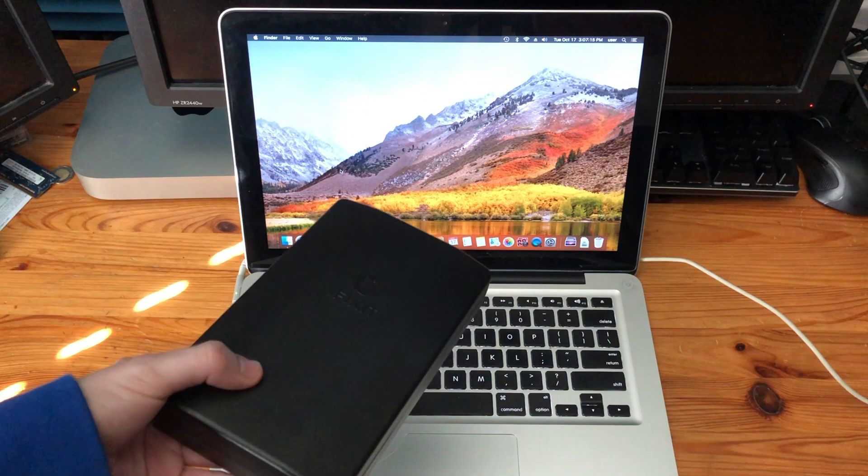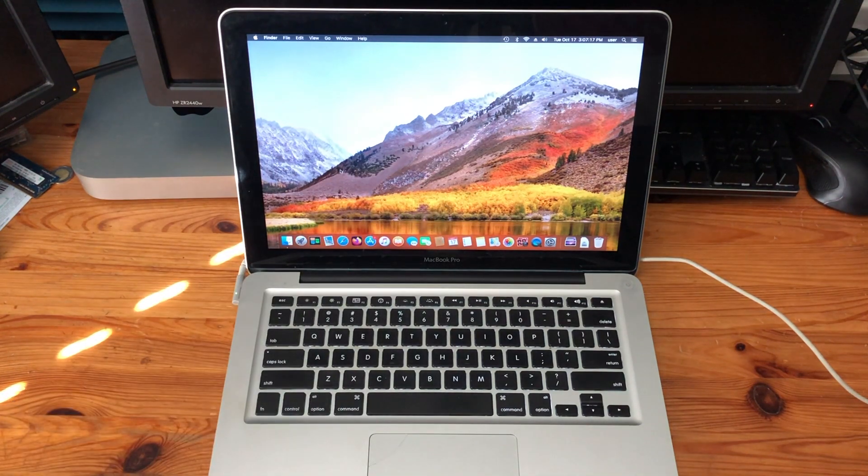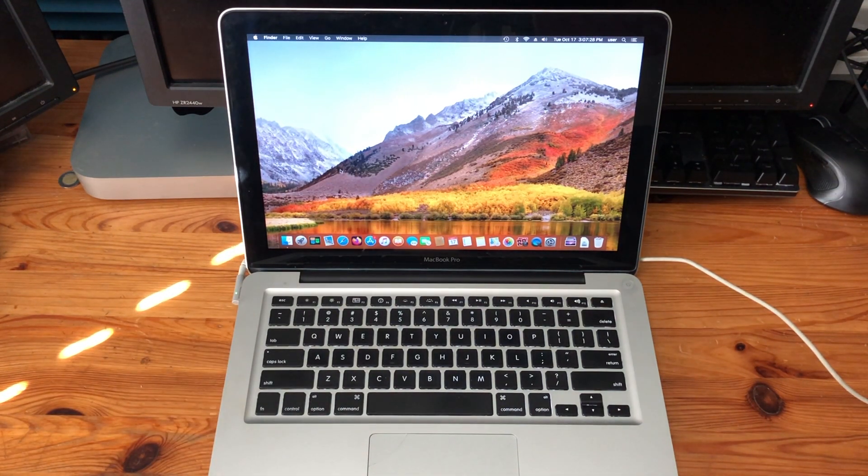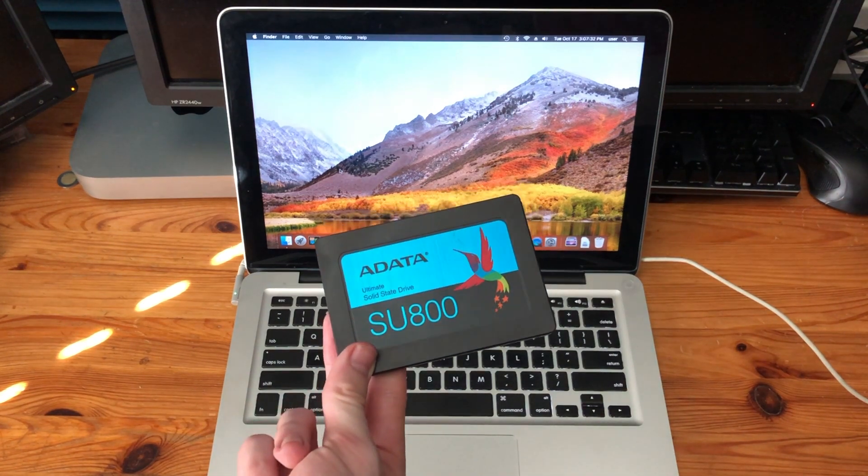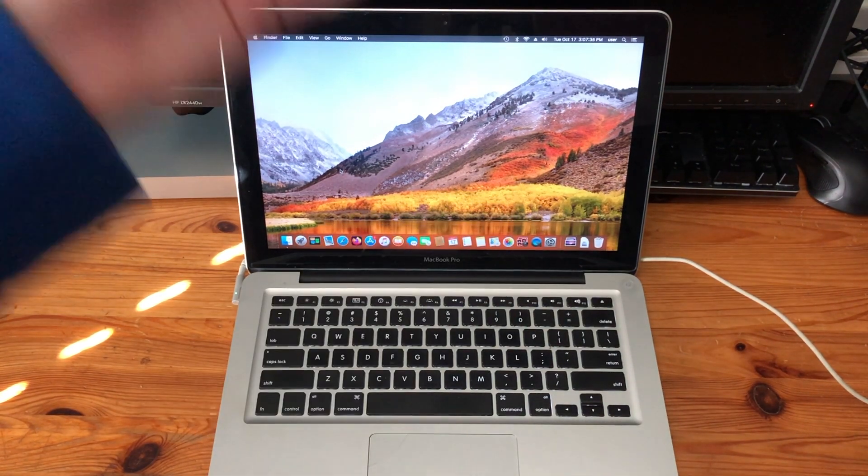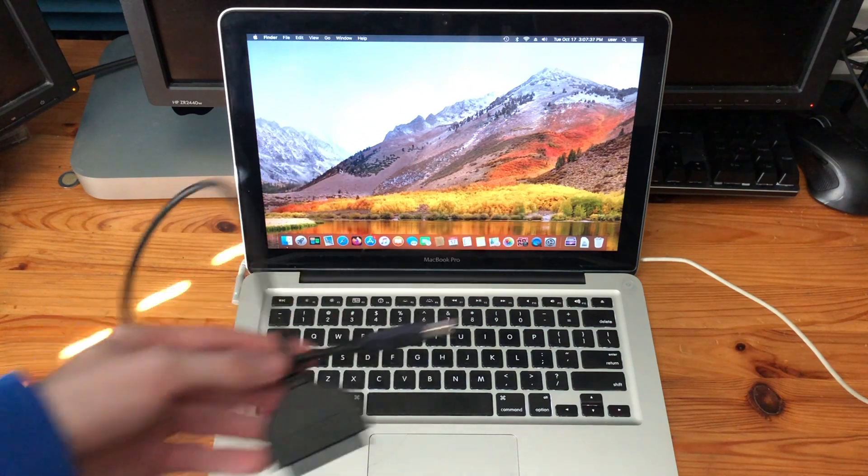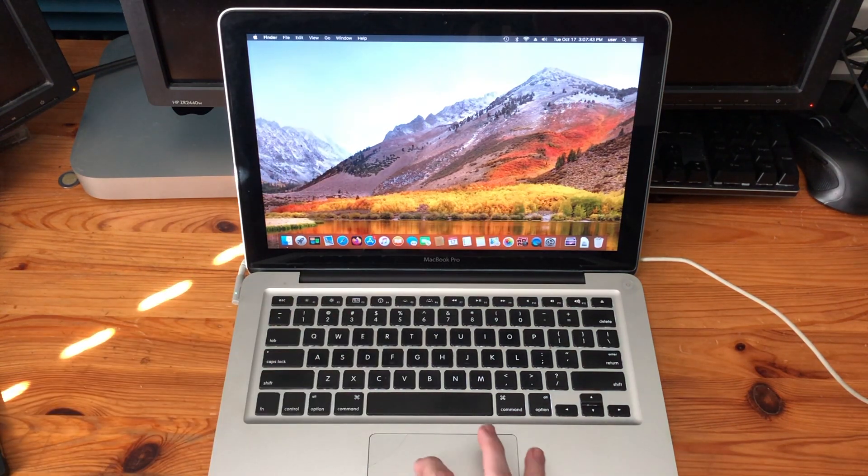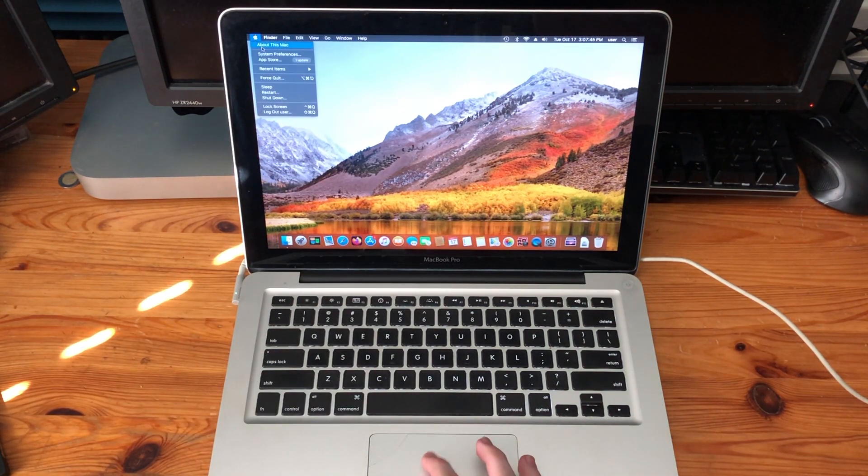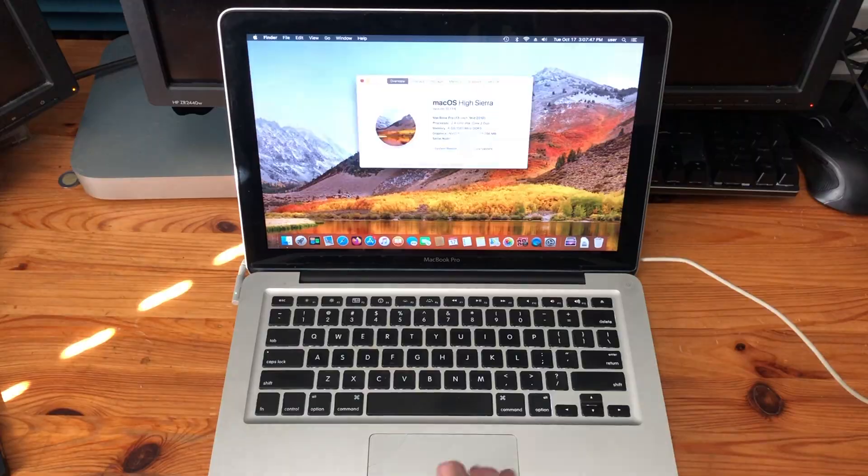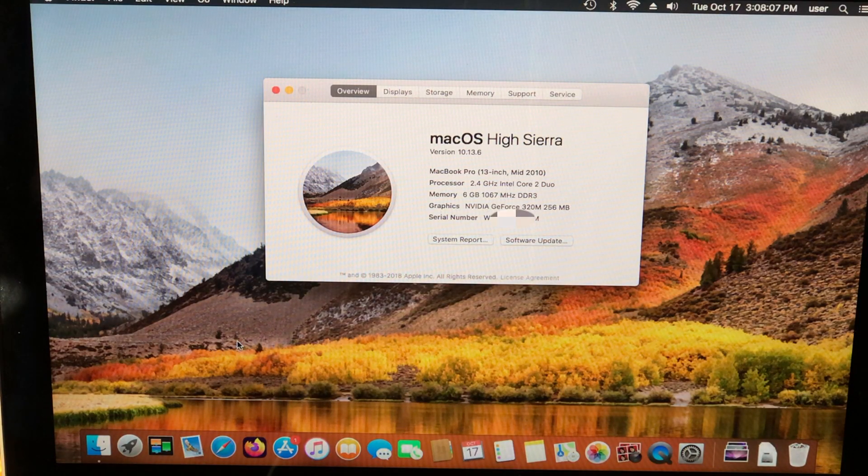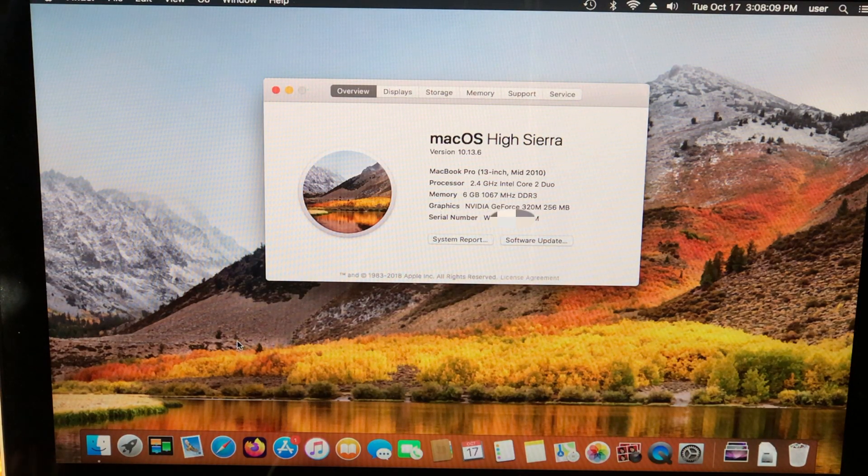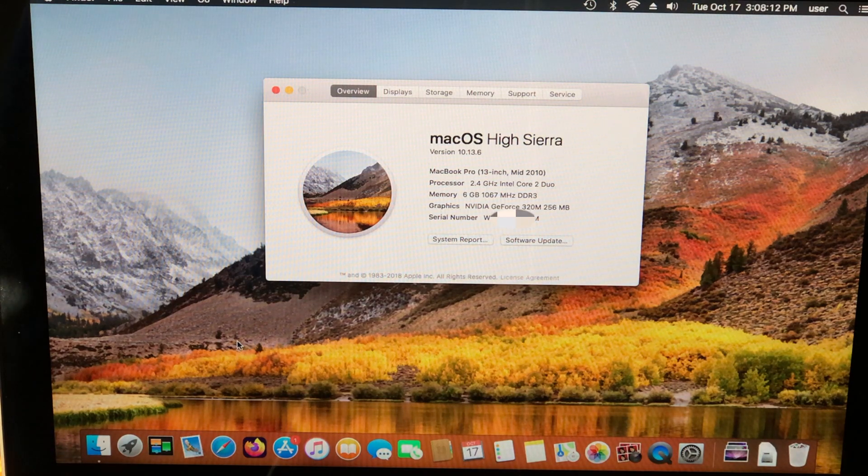We don't need tools in this video so we're gonna put that aside because all we're gonna need is this ADATA 120GB SSD and a SATA to USB adapter. Before we begin, I'm gonna show you guys the specs of this MacBook. 2.4GHz Intel Core Duo, 6GB of RAM, and NVIDIA GeForce 320M graphics.